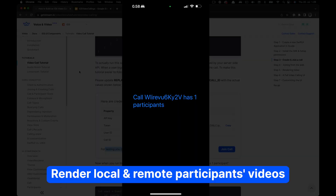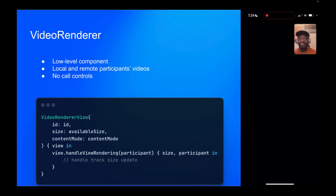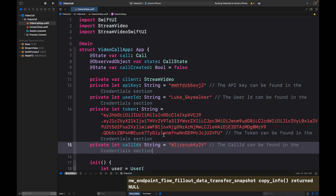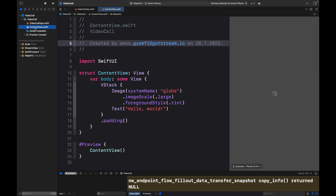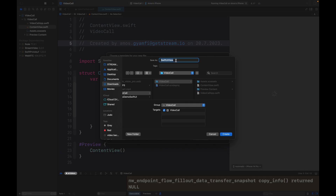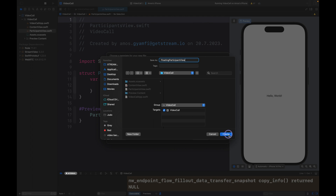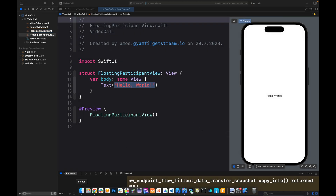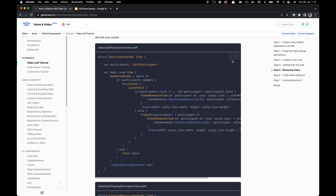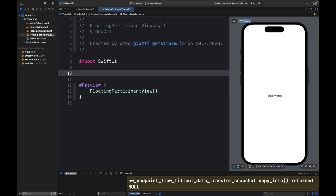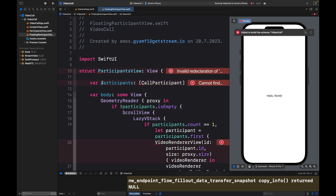Let's move on to see how we can render local and remote participant video. To render local and remote participant video we use a component in the SDK called VideoRenderer. This is a low-level component — it renders the participants' videos without any call controls or call UIs. To implement this we will create two files: ParticipantView and FloatingParticipantView. Let's go to the project navigator, control-click, and add a new file.